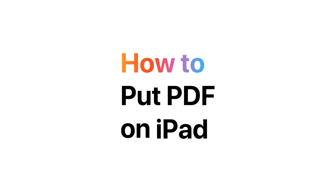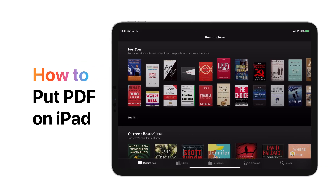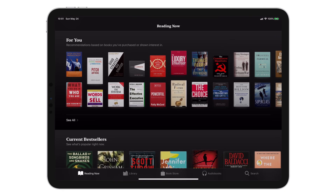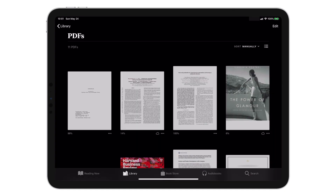How to put PDF on iPad without iTunes. Do you ever need to quickly put a PDF file on your iPad? Let me show you how to transfer PDFs to iPad using Walter 2.